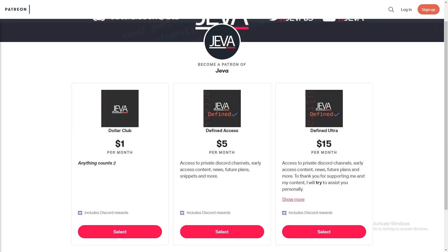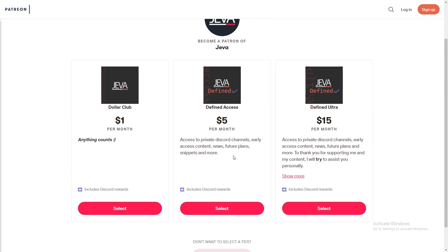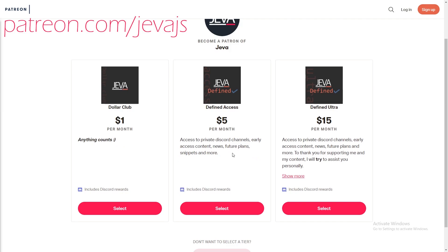Become a Patreon of Jeva today and receive a ton of perks including Discord roles, early access content, private support channels, code snippets, and more. Join today at patreon.com/jeva.